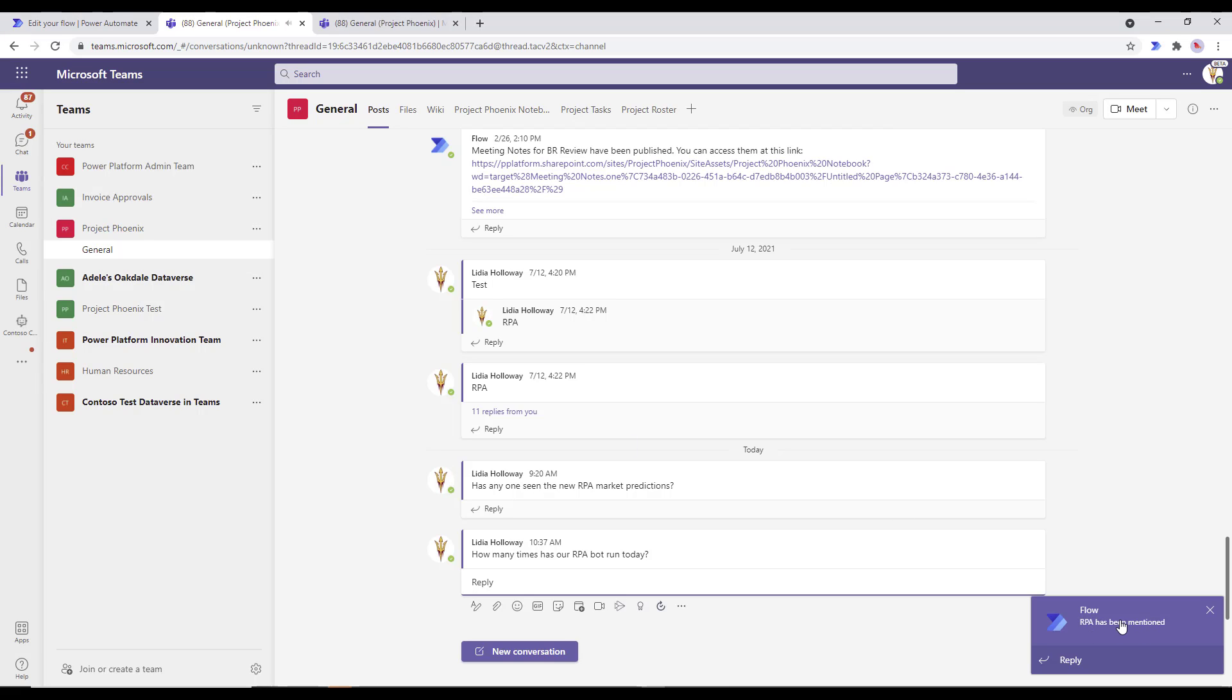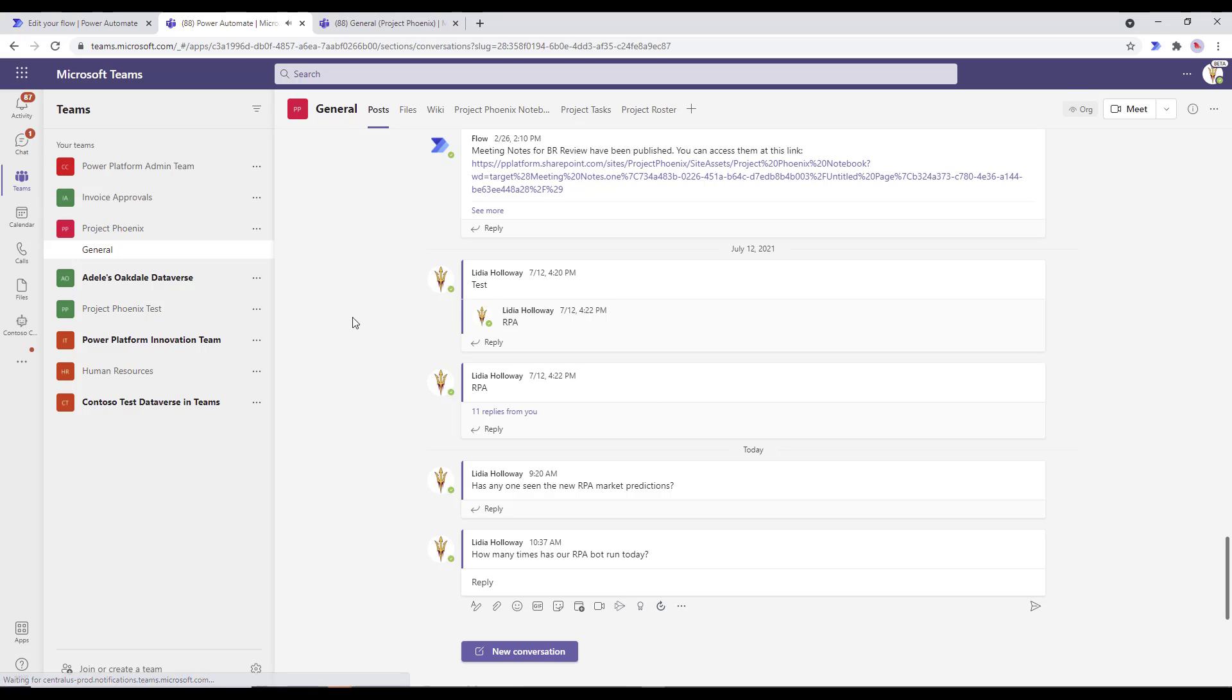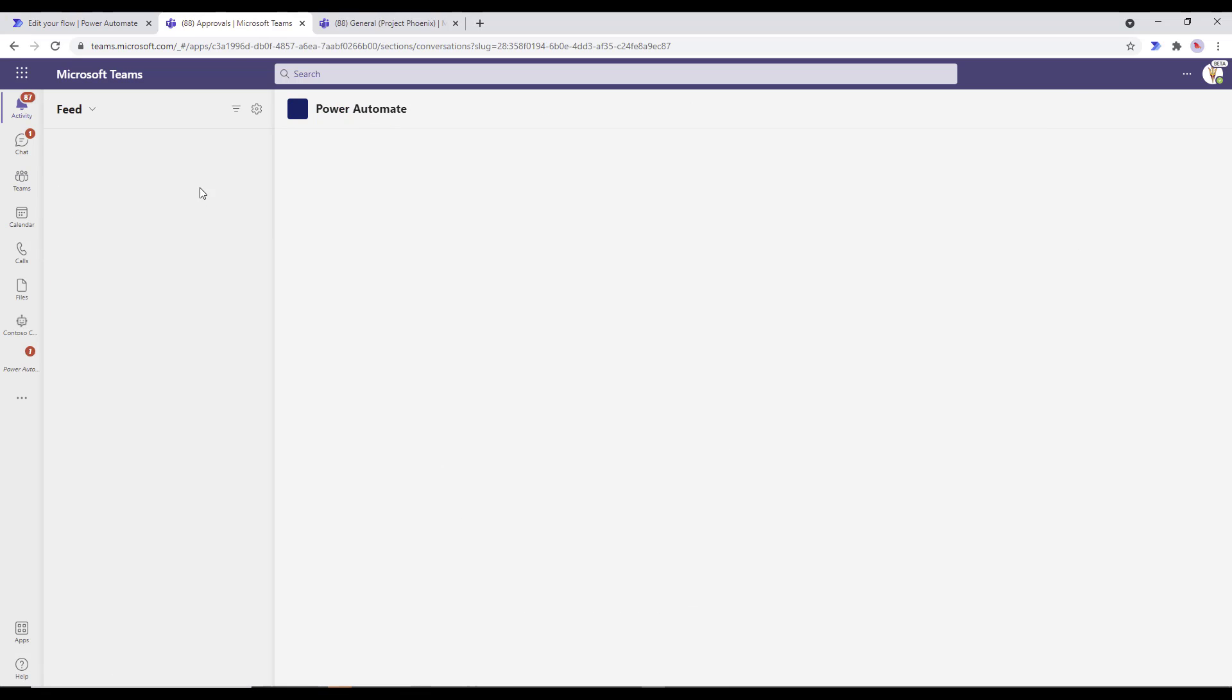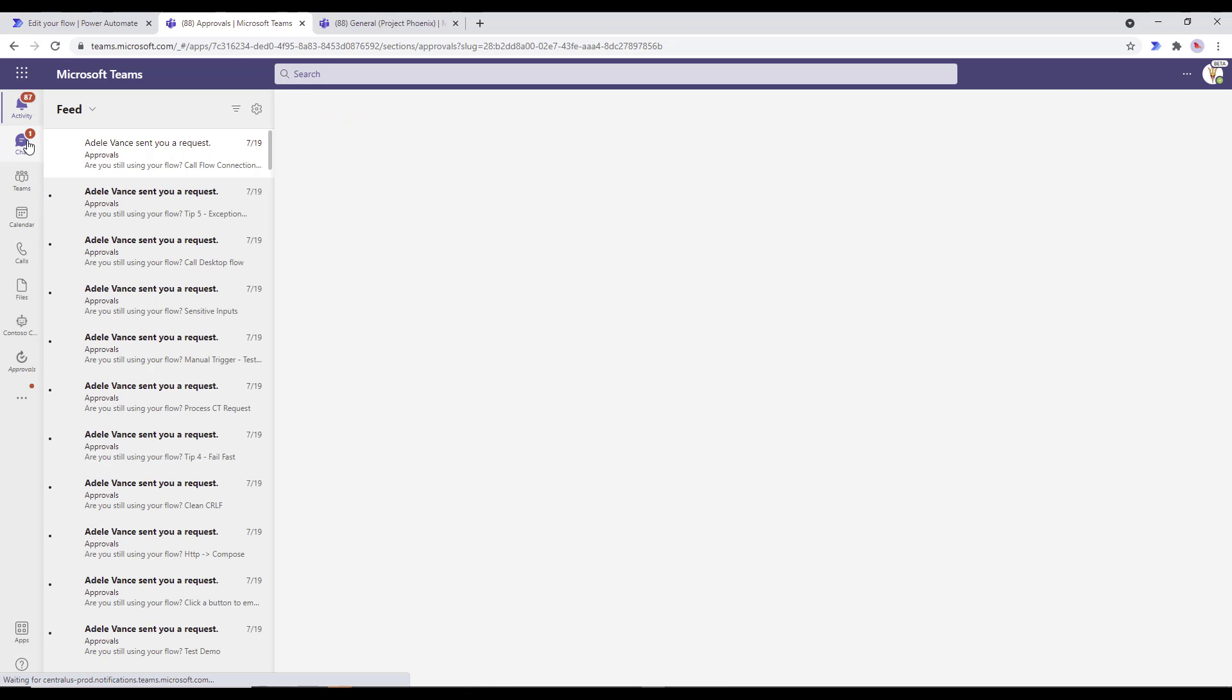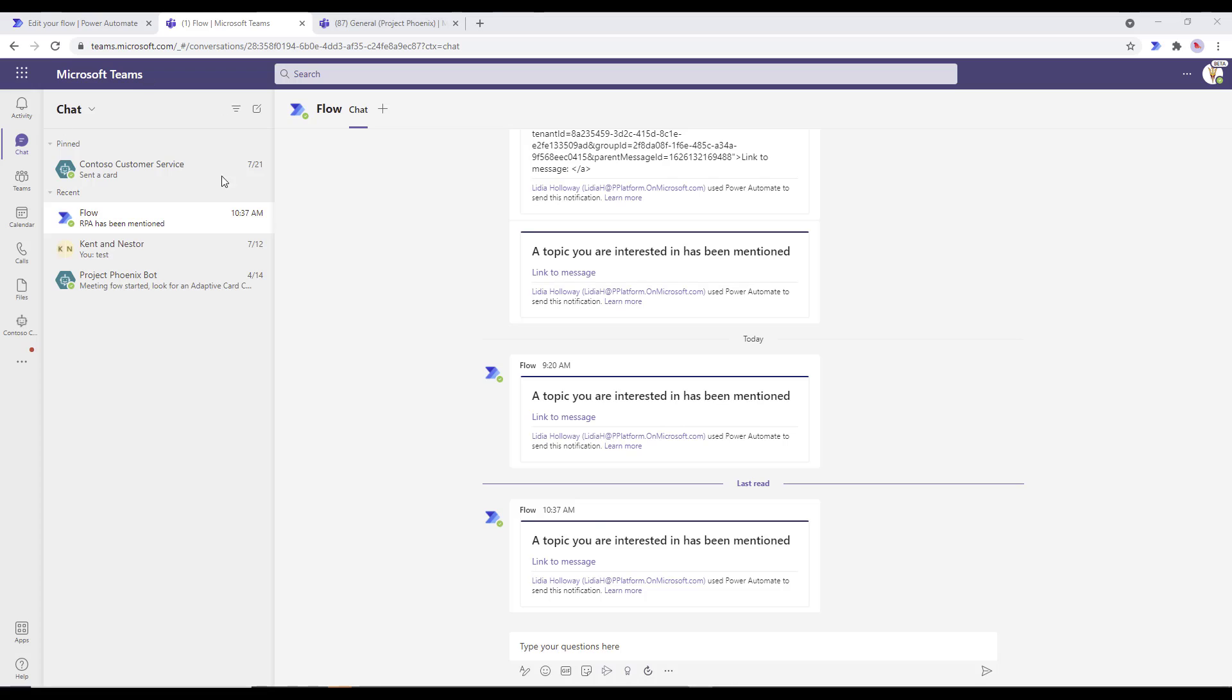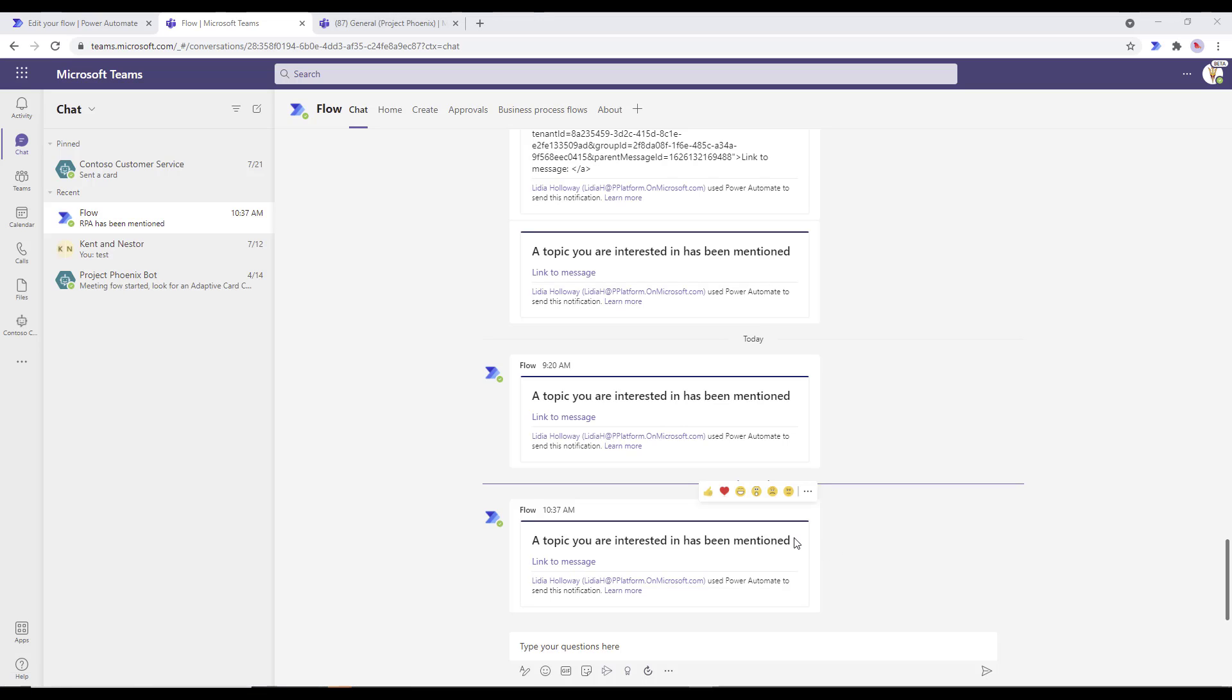RPA has been mentioned. We can go ahead and click on that directly. Or what we can do is just head over to chat as well. We'll see this showing up as a chat instance as well. And sure enough, it has been. And then we can see that a topic you're interested in has been mentioned. I could say like RPA or something like that as well.